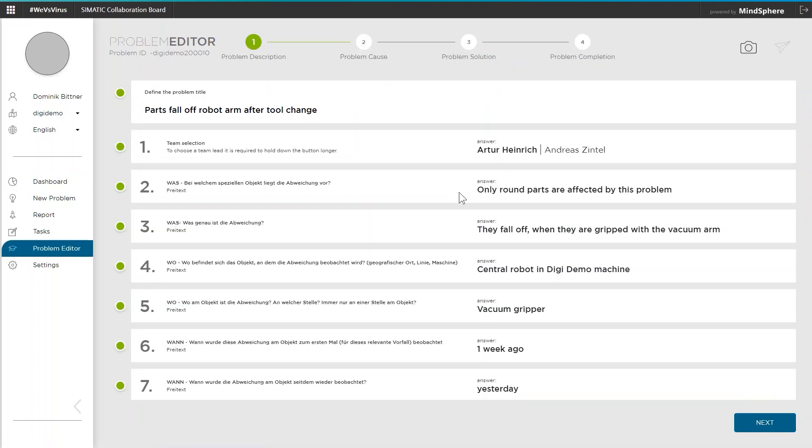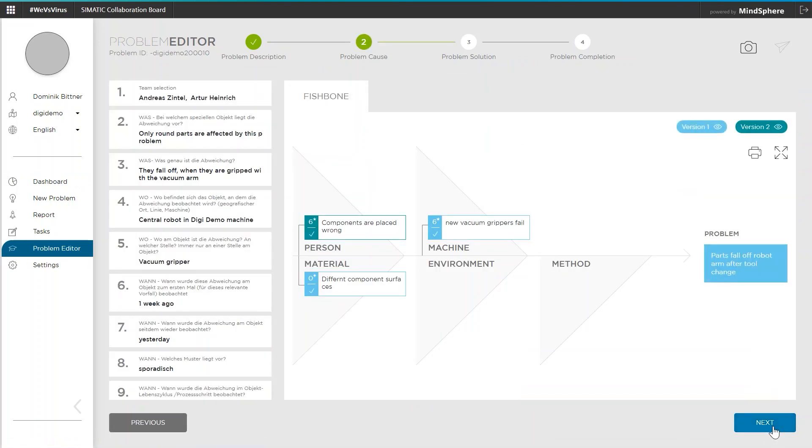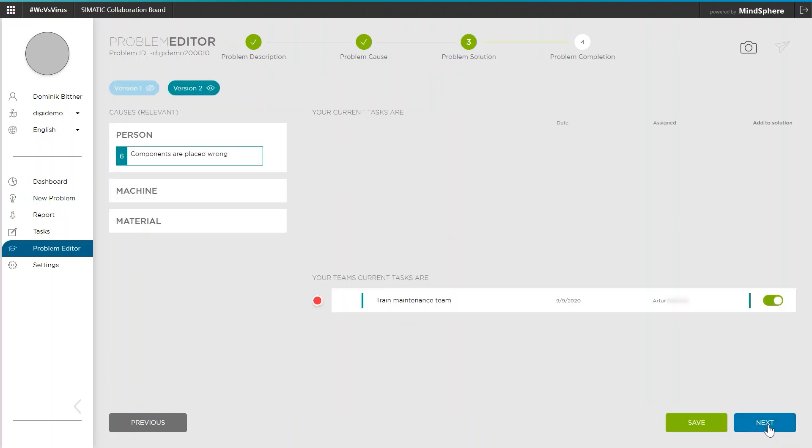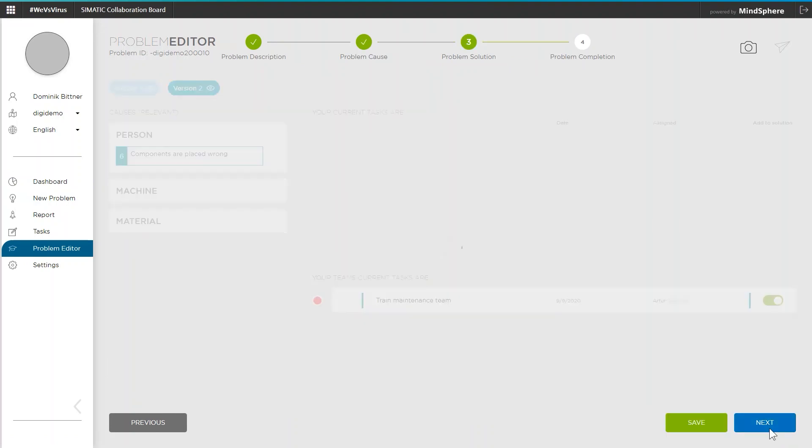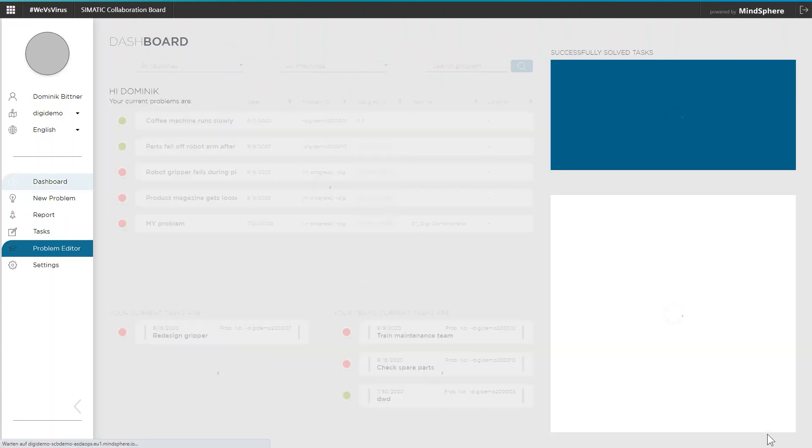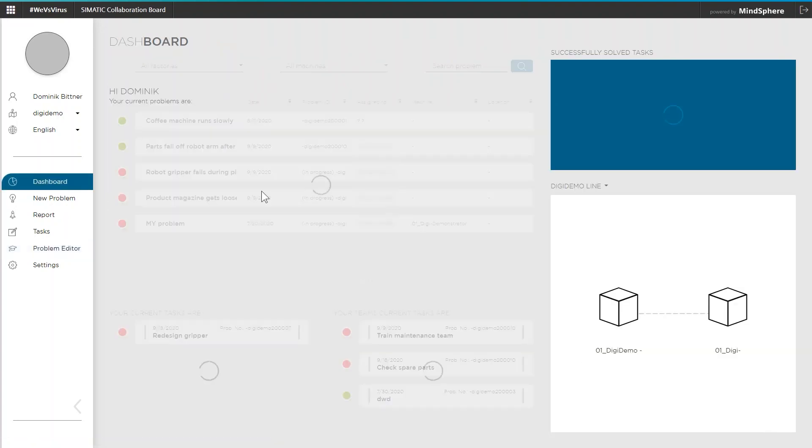Eventually, this means that problems that have been already solved elsewhere in one factory can be solved faster in other factories. This ensures that domain know-how remains within the company and can be used in the long term.